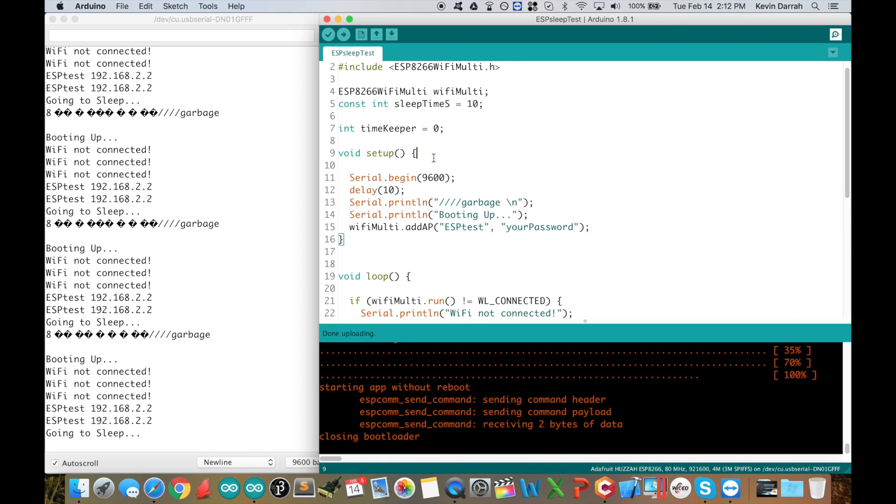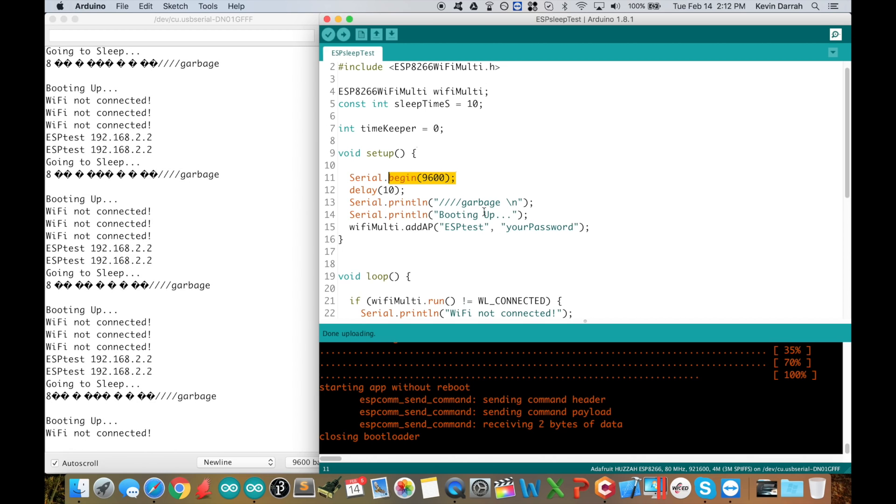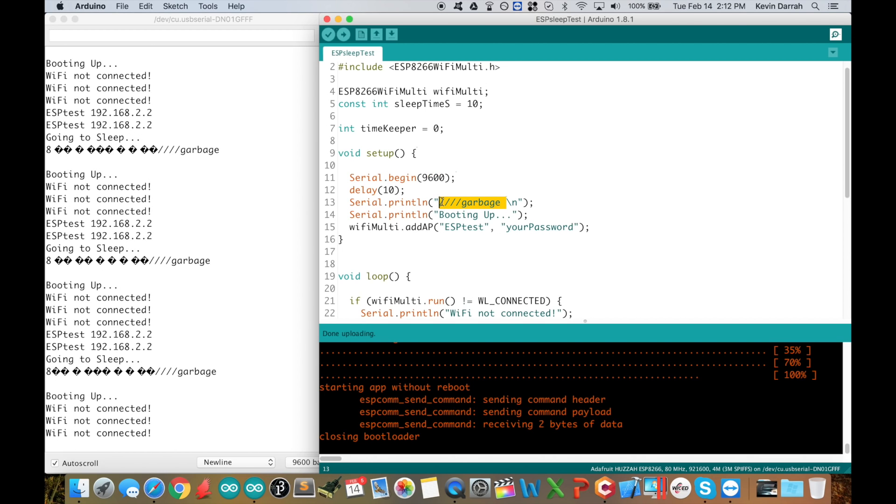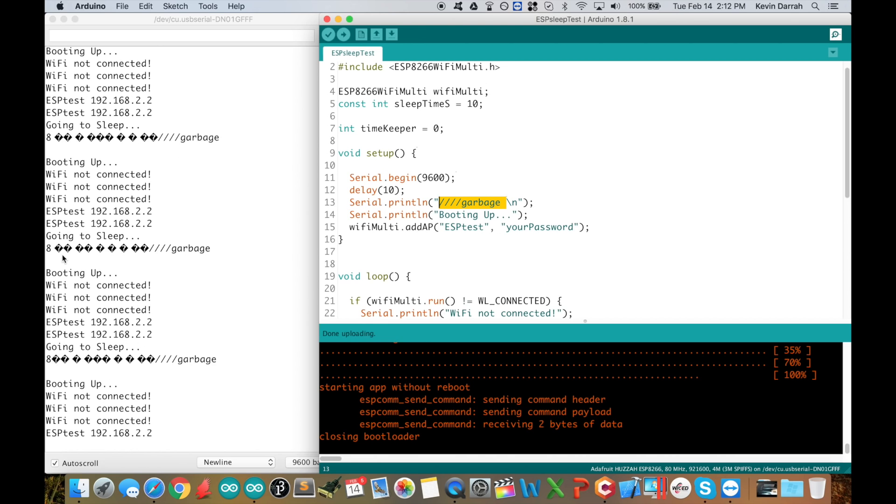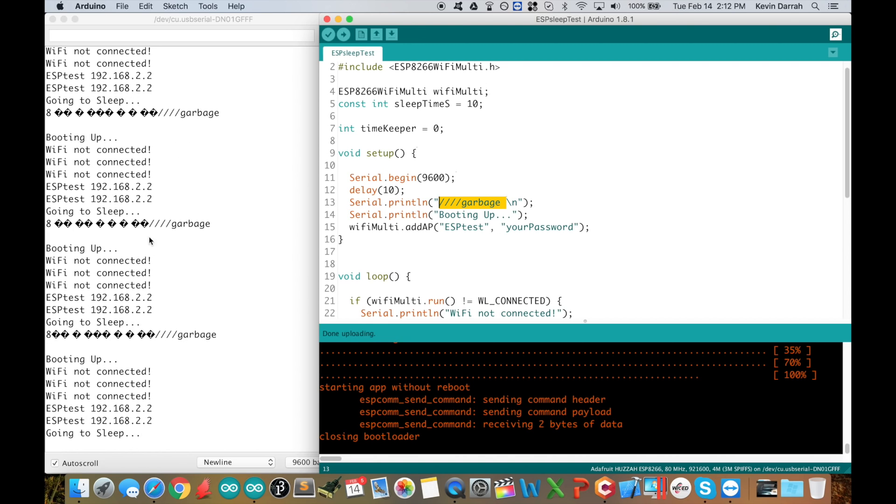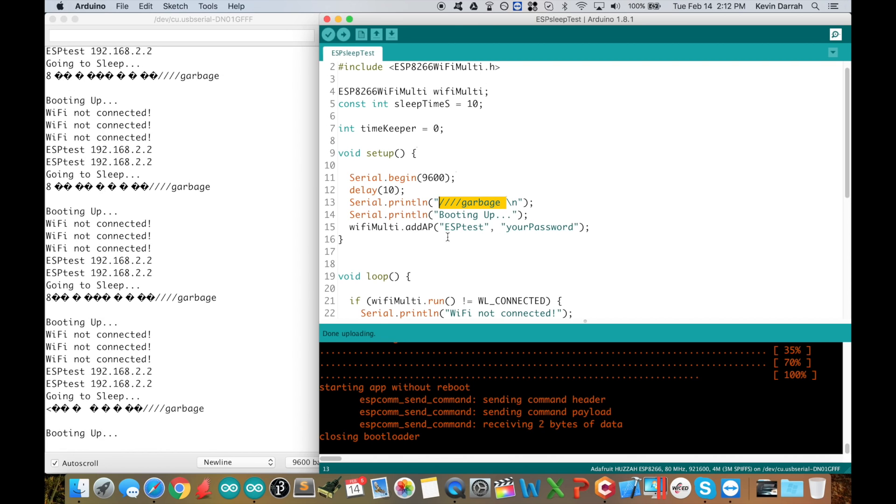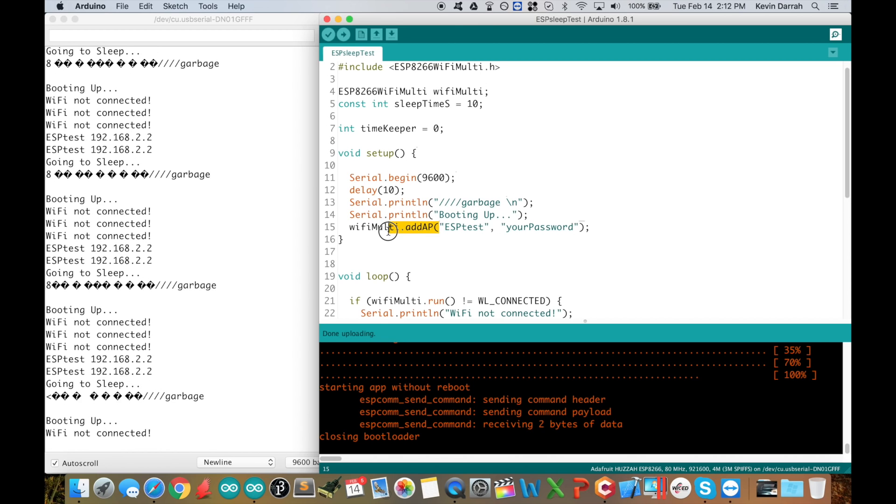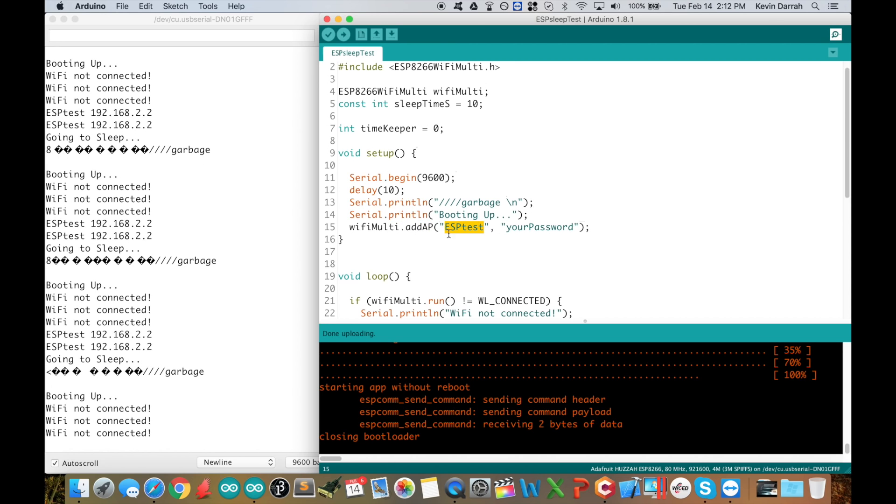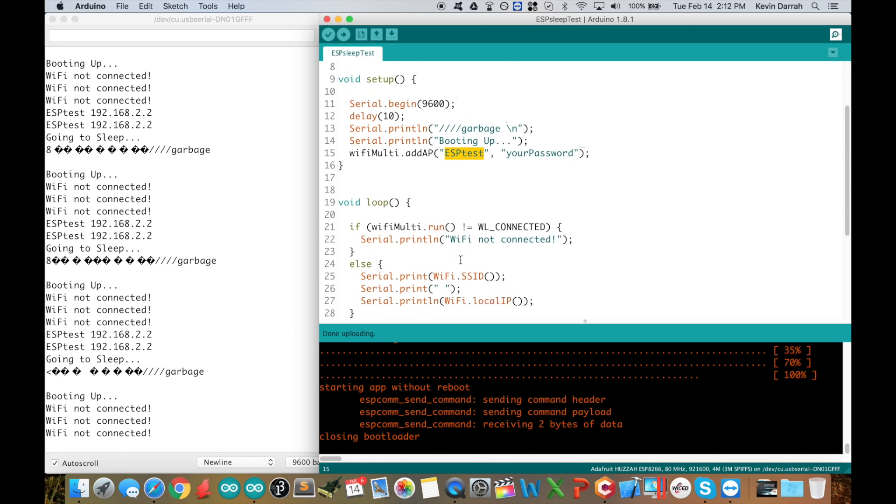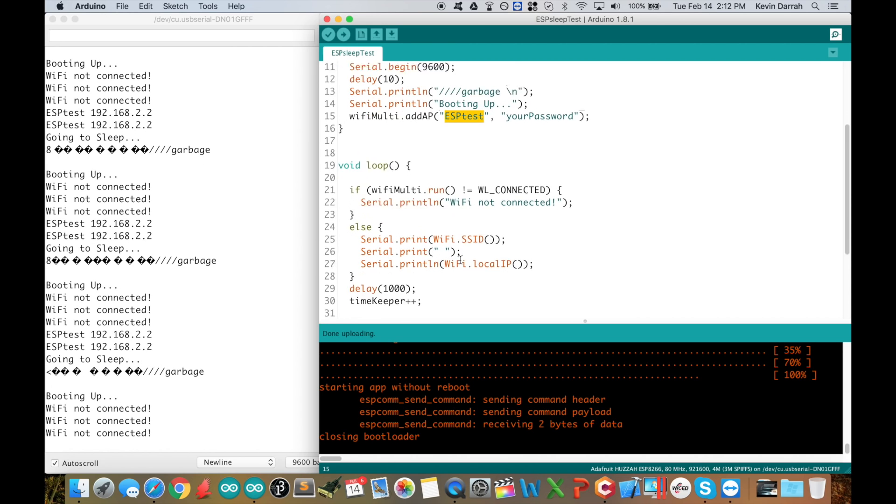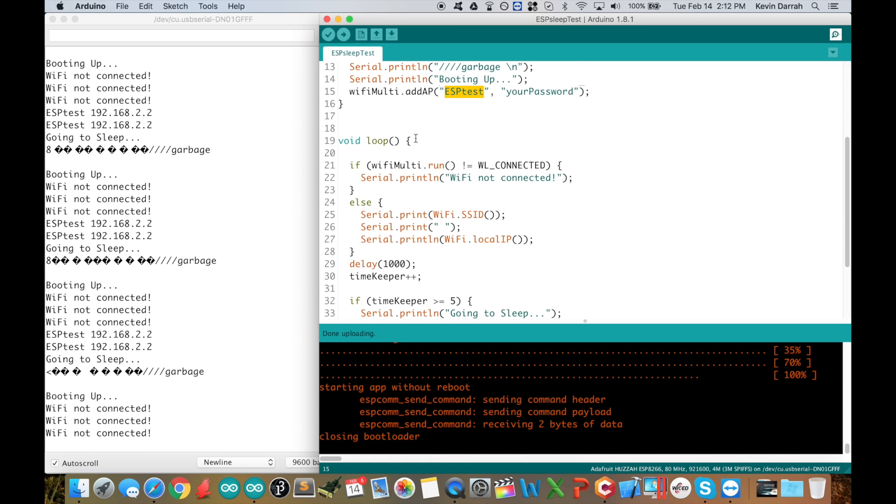If we jump down to the setup here, you've got the serial.begin for the debugging. Of course, I always print out some garbage just so, because when it boots up you get all these random characters, so I just kind of add on garbage to it so we know and it doesn't confuse anything. It creates a new line for the fresh good debugging characters. Then booting up, then we add that access point. I've got a dedicated router for this project I'm working on right now.